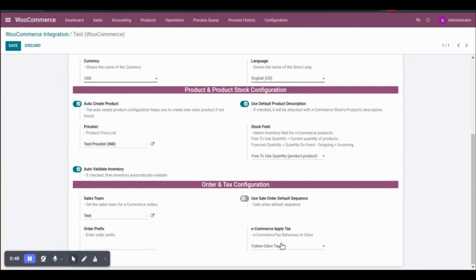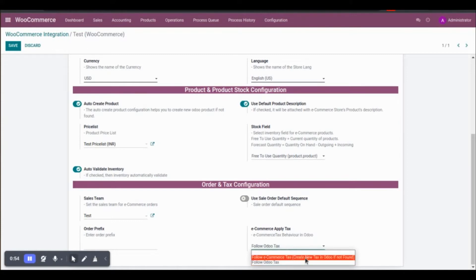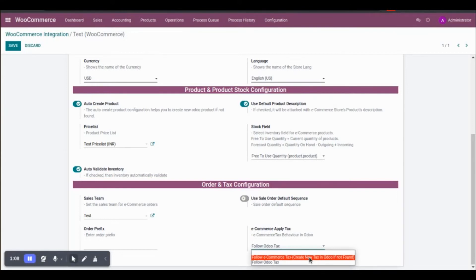Here we have two options. The first option is to consider e-commerce tax behavior — that is the WooCommerce store's tax behavior. Whatever tax you have configured on WooCommerce, when you import the order and prefer to have the same tax configuration in Odoo, you can select this first option.